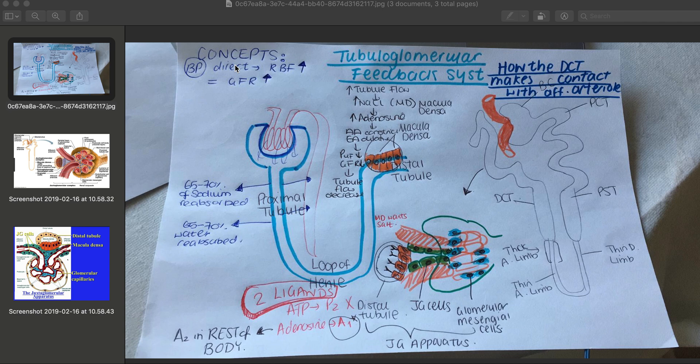Myogenic control is simpler and it mainly involves the smooth muscle vessels — specifically, the smooth muscle contraction of the afferent arterioles. The myogenic response is to do with contraction or dilation of the arterioles due to smooth muscle activity.